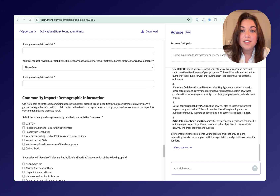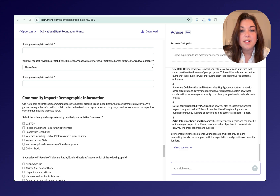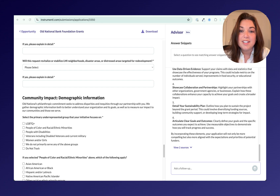If you have questions or want to get Apply added to your account, just reach out to hello@instrumental.com and we'll be in touch. If you're new to Instrumentl, you can visit our website to start your 14-day free trial today. Thanks so much for watching and happy writing!